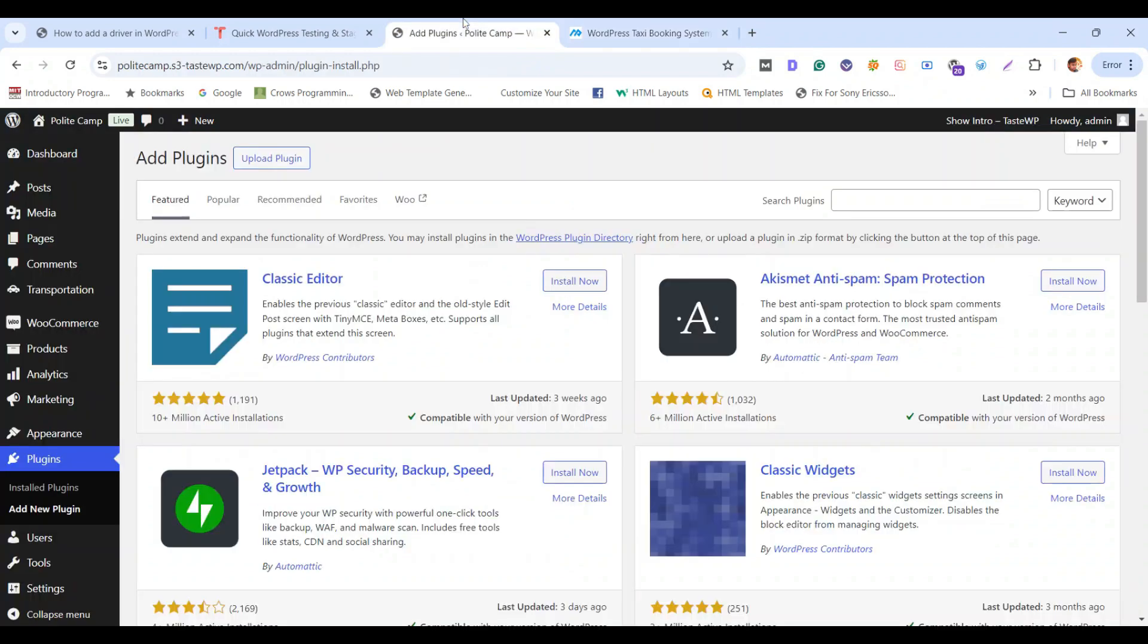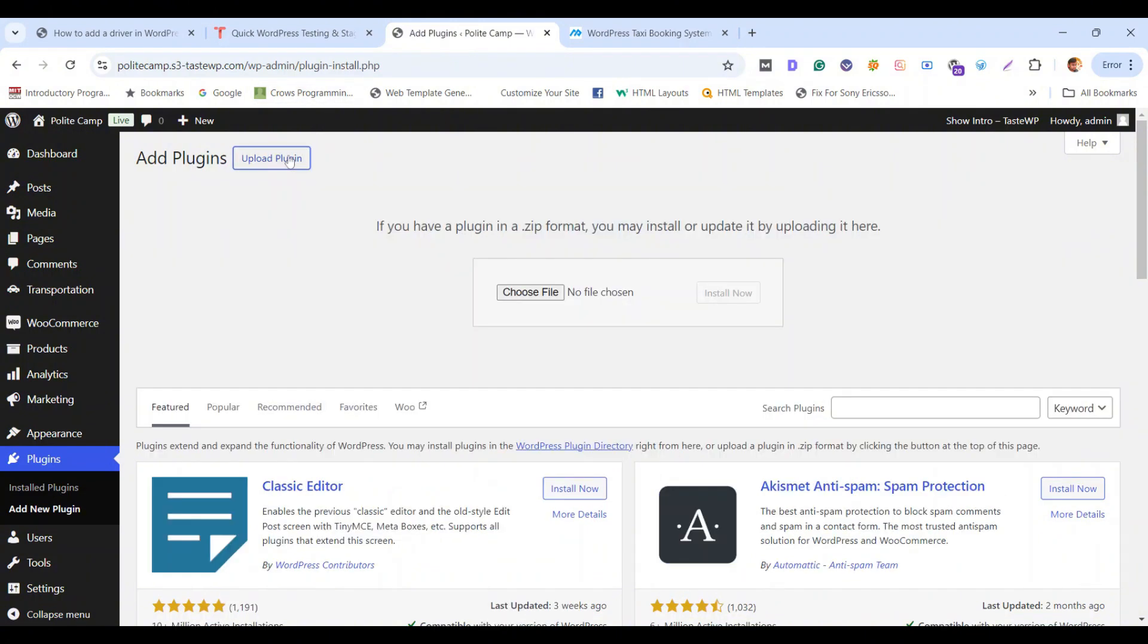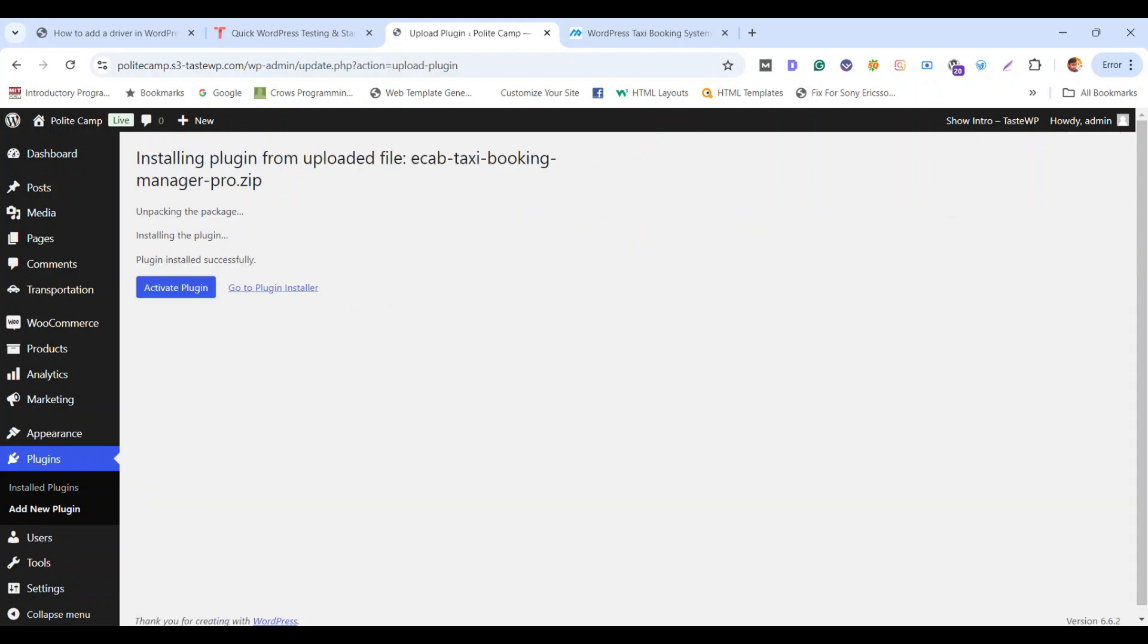After purchasing the plugin, you need to upload the zip file by adding the plugin. Choose the zip file you just got from your paid version and click install now. Now activate the plugin.